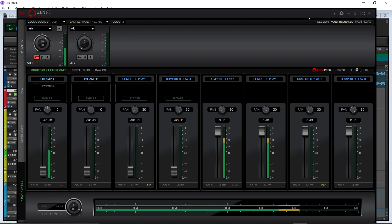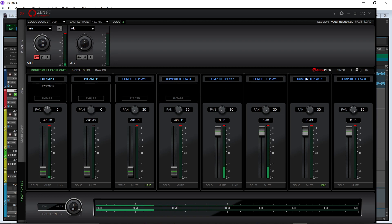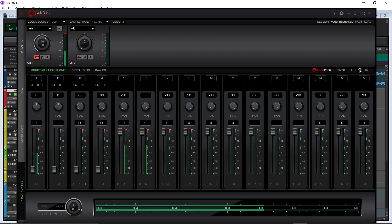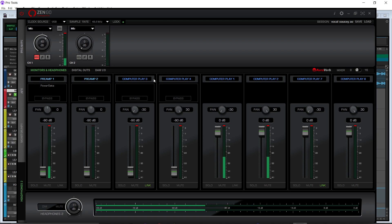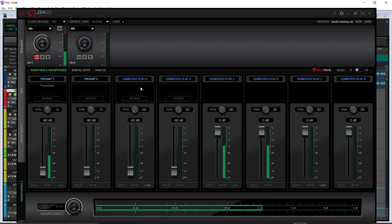When you guys get your control panel open, this is what you will normally see. You have two preamps, then you'll see your mixer channels here — you can change between 8 and 16. So the difference that you guys may see is that your computer play one and two may be here, and three and four may be here. I changed it because I'm going to use three and four as a hardware insert inside of Pro Tools.